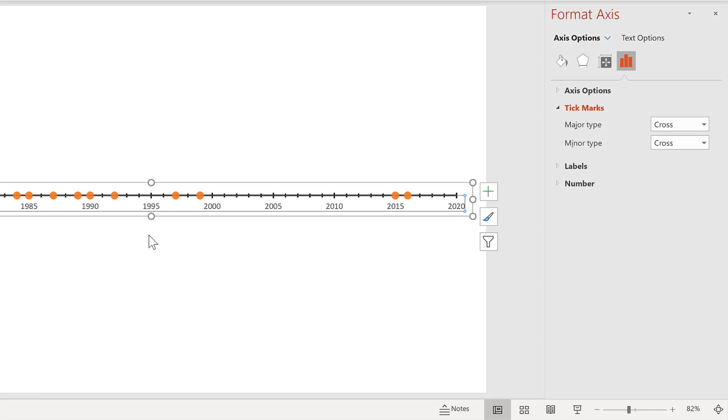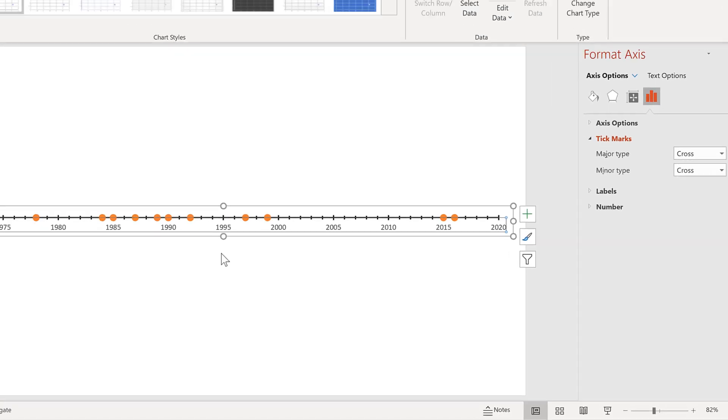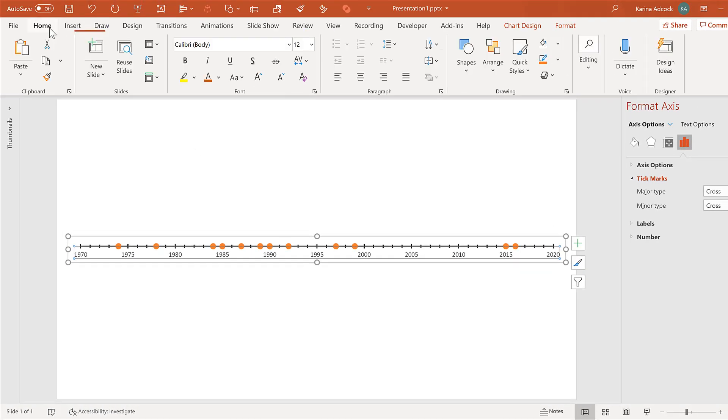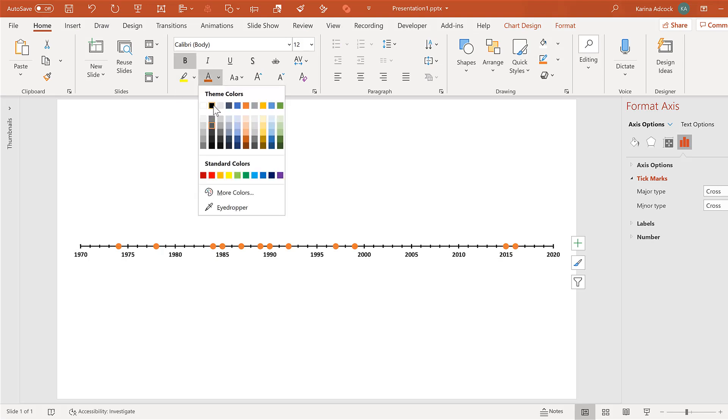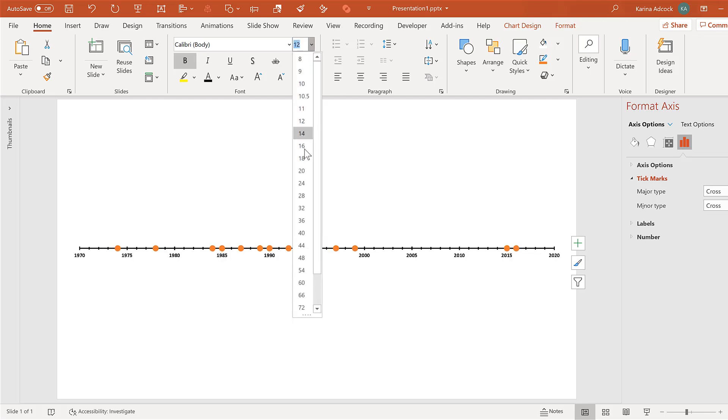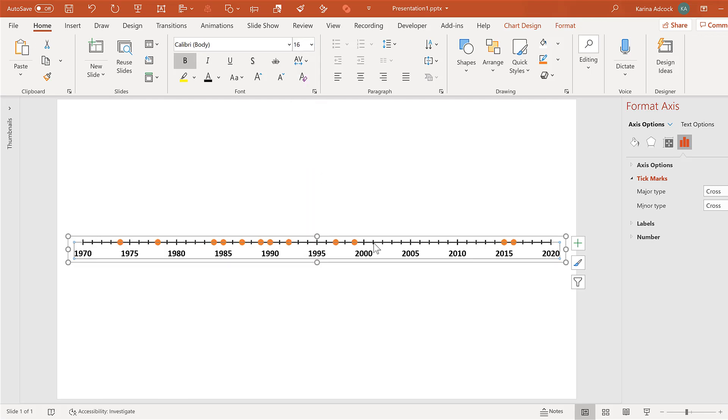Then while the axes is still selected, go to home and change the numbers so they are bold and black and make the font size larger.